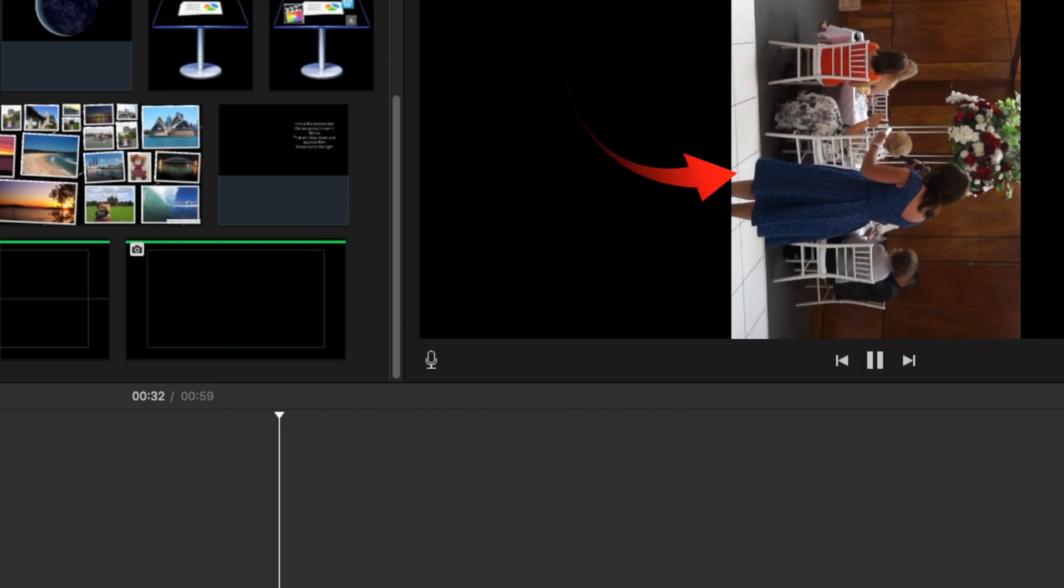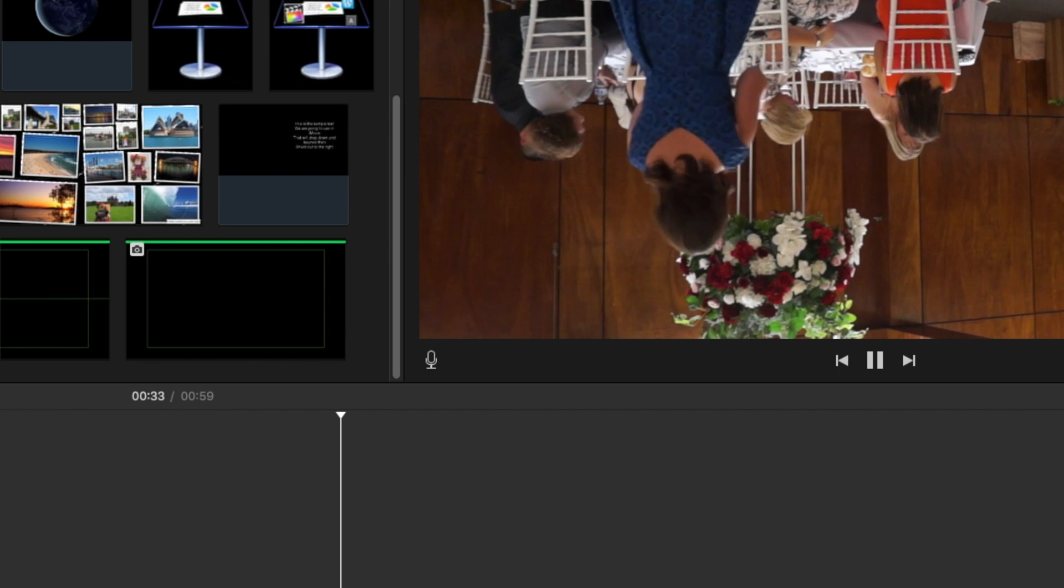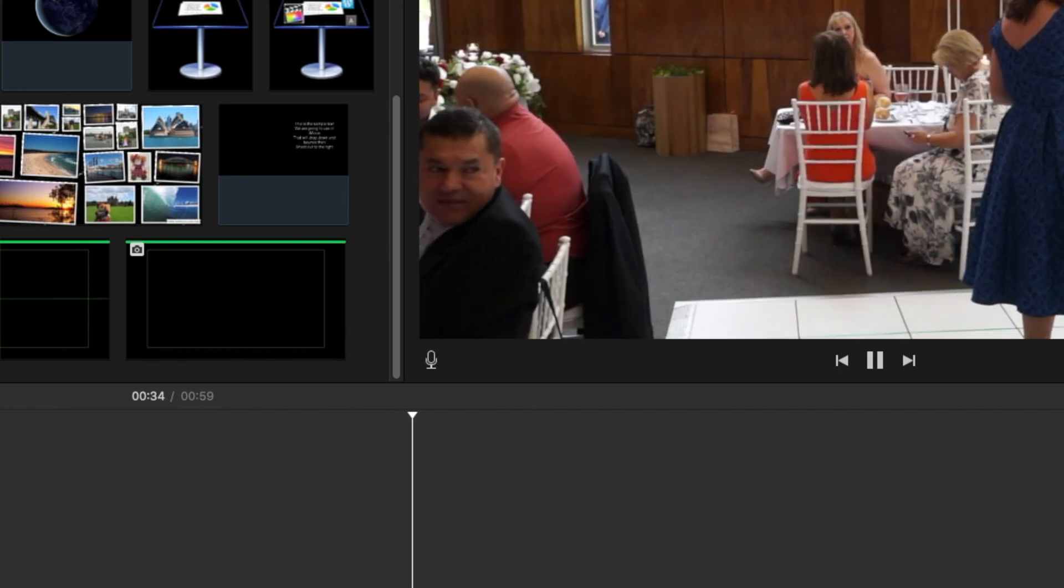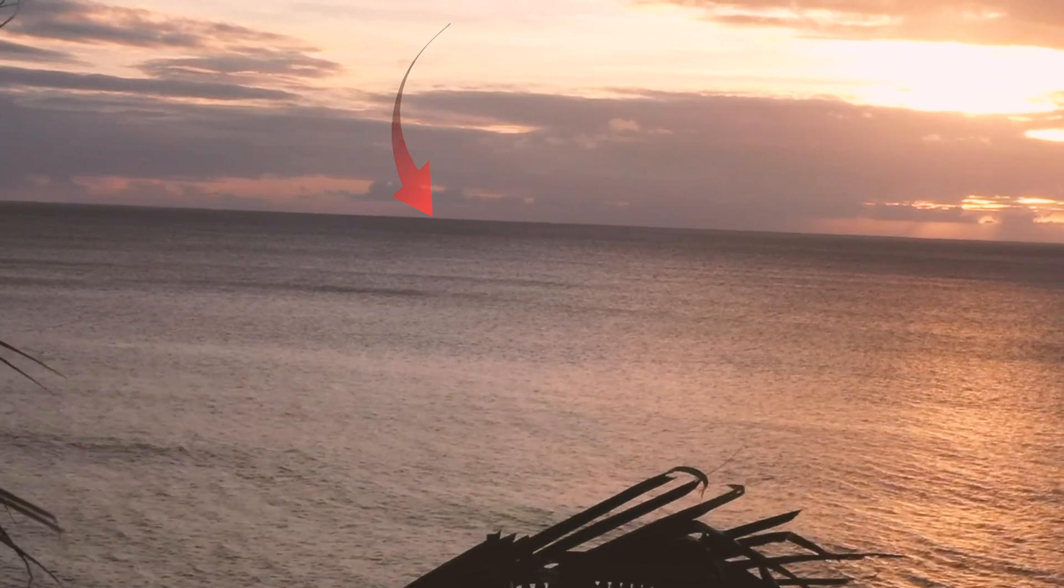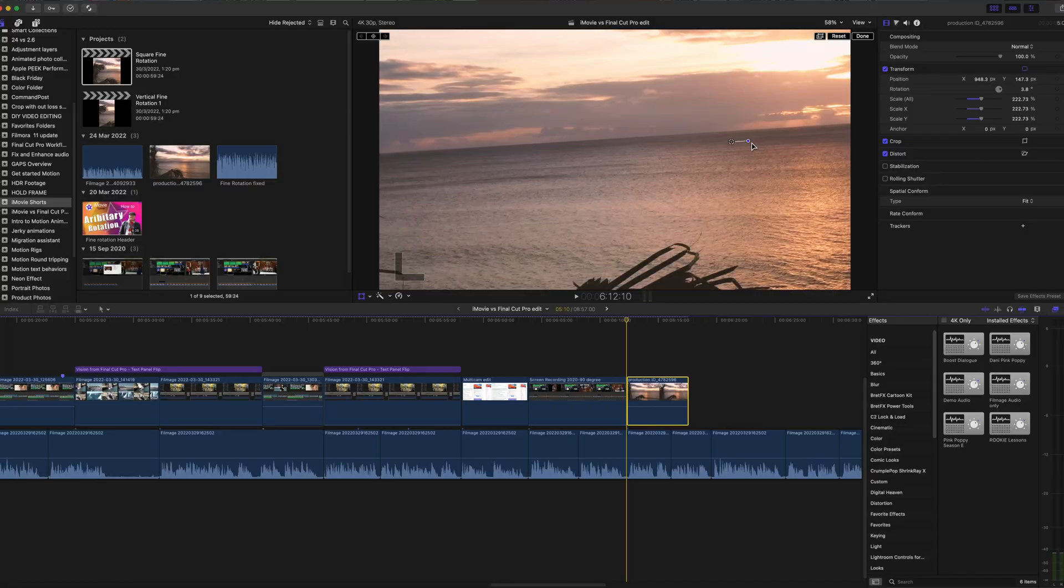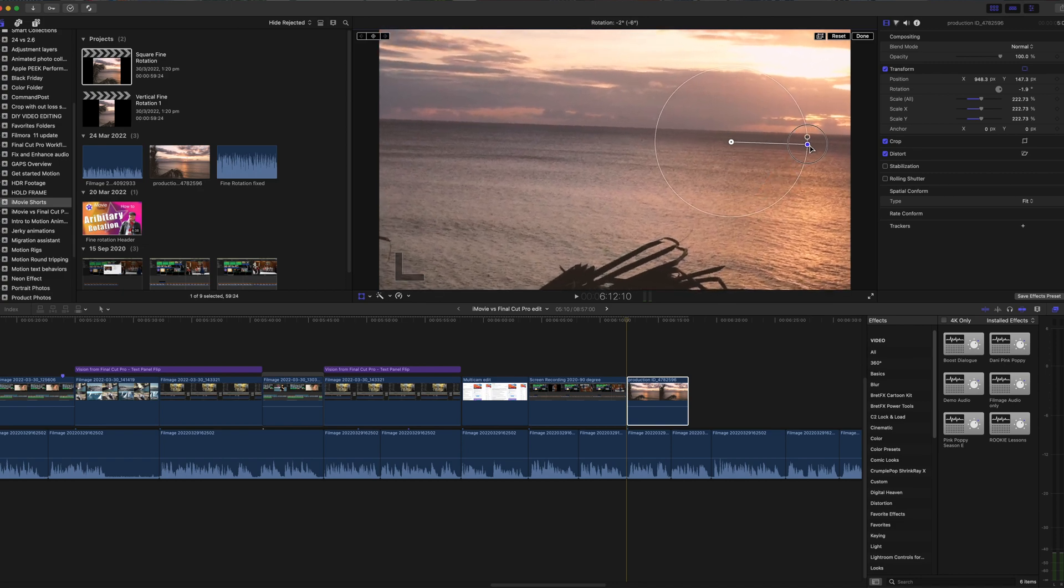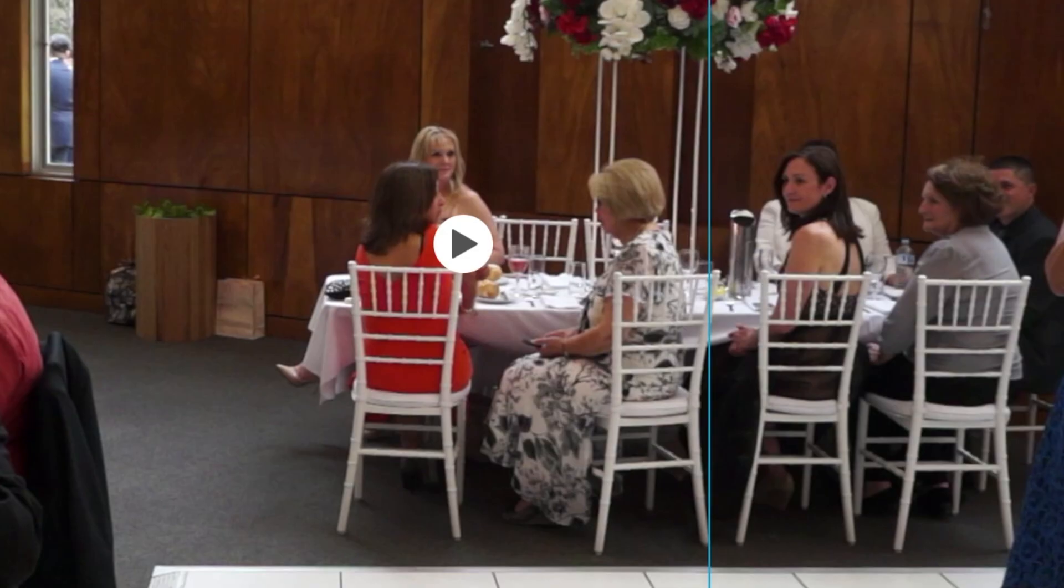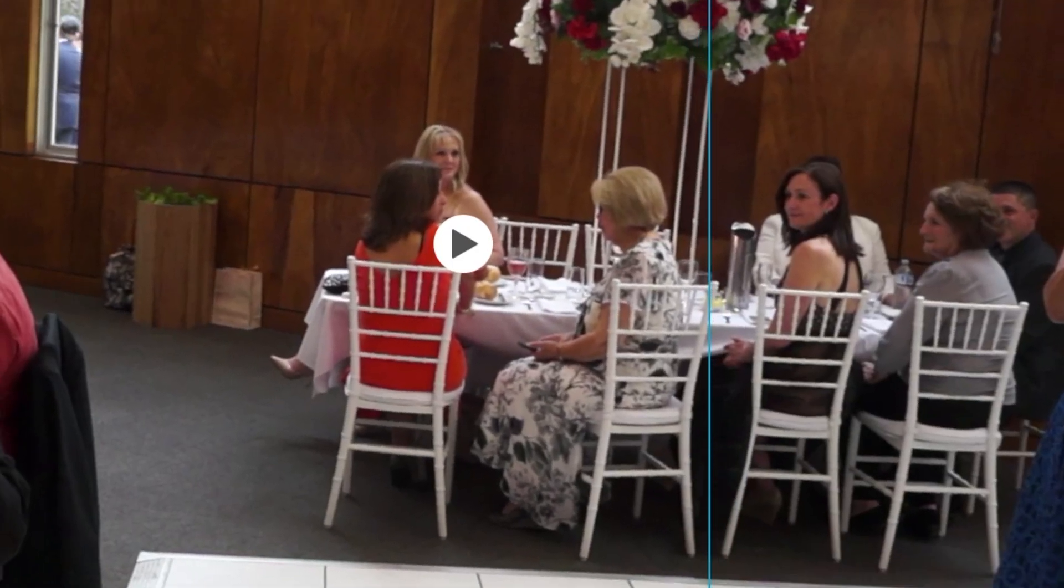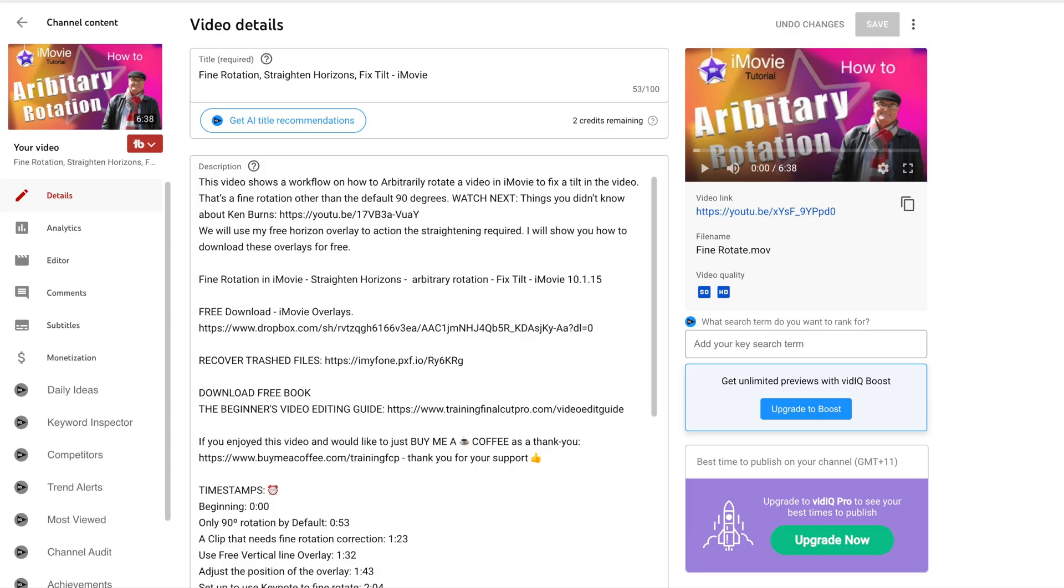Fine rotation is another major disadvantage of iMovie. iMovie can only rotate in 90 degree amounts. So if your horizon is not level, well you're out of luck. This is how Final Cut Pro rotates to any angle. But there is a workaround for iMovie that involves exporting, and rotating in Apple's Keynote. And there is a tutorial, and again it's in the description below.